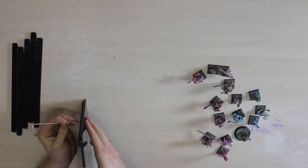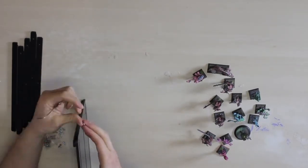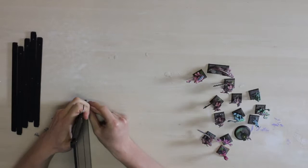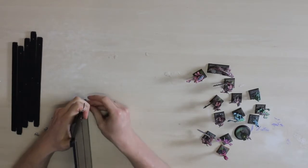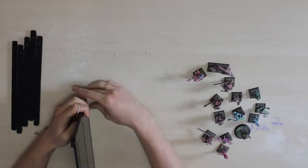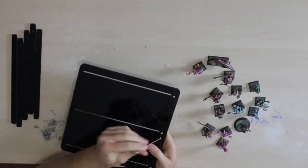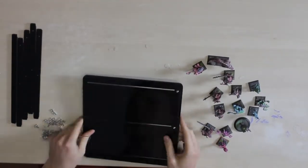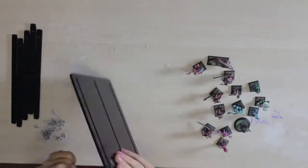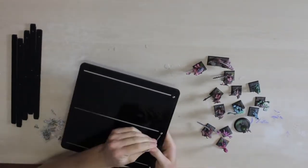Once assembled, the nuts will hide in the slots machined on the bottom of the tray, unable to spin around. You will be able to easily tighten and loosen your sliders with just a hex key.